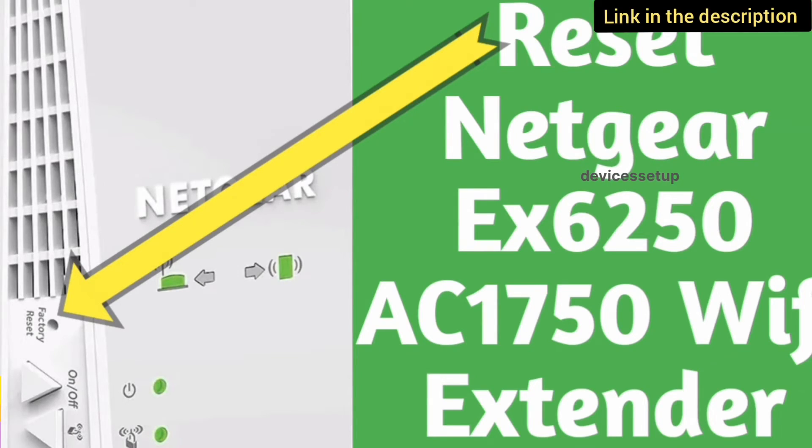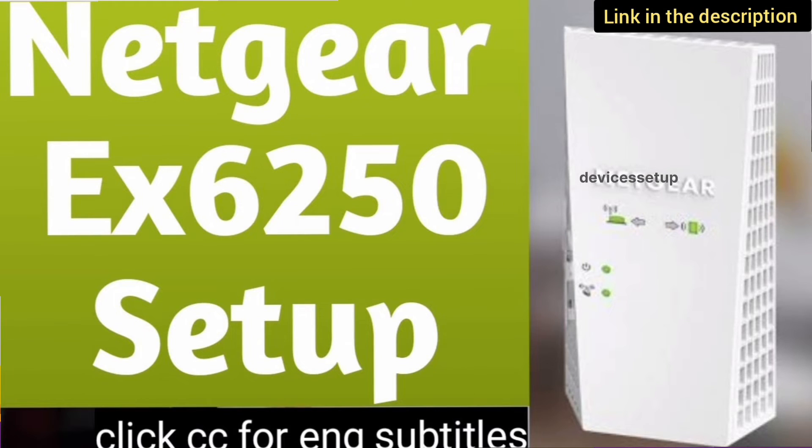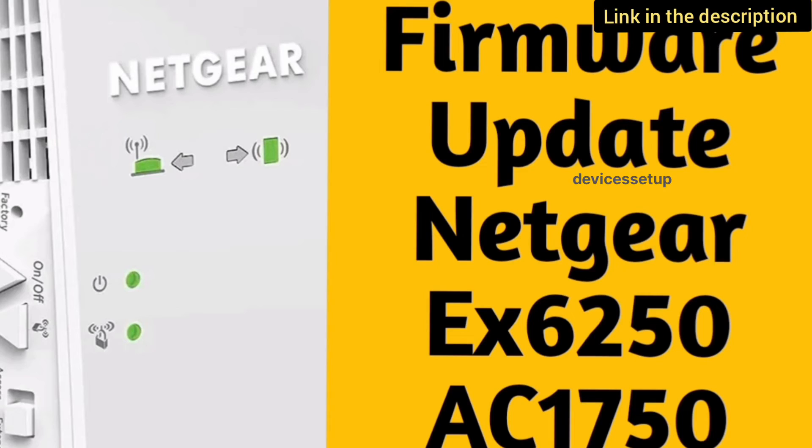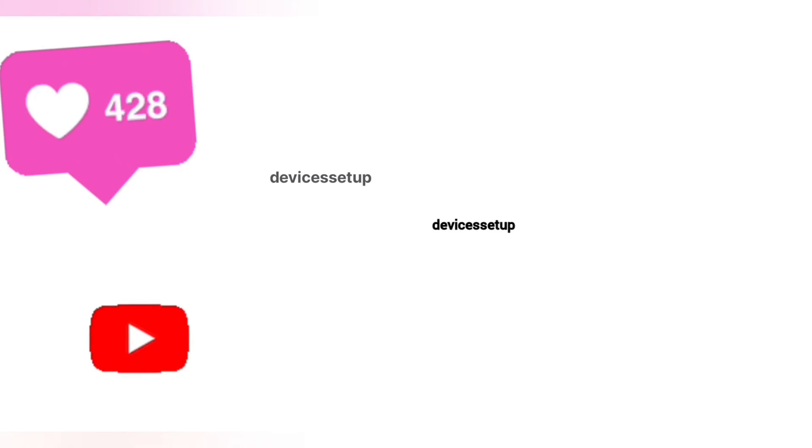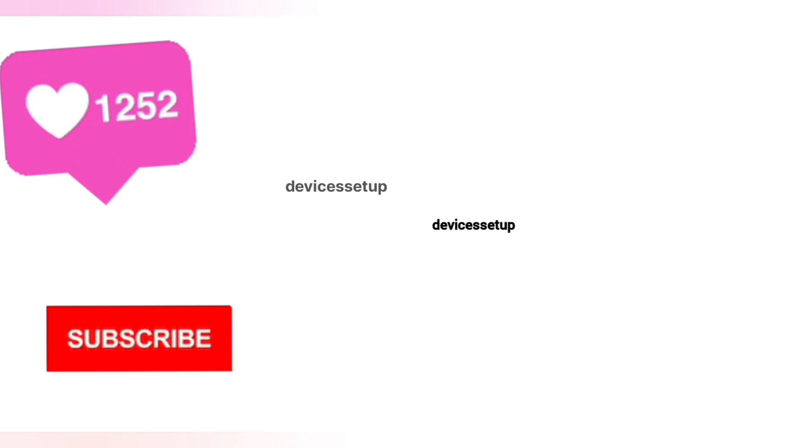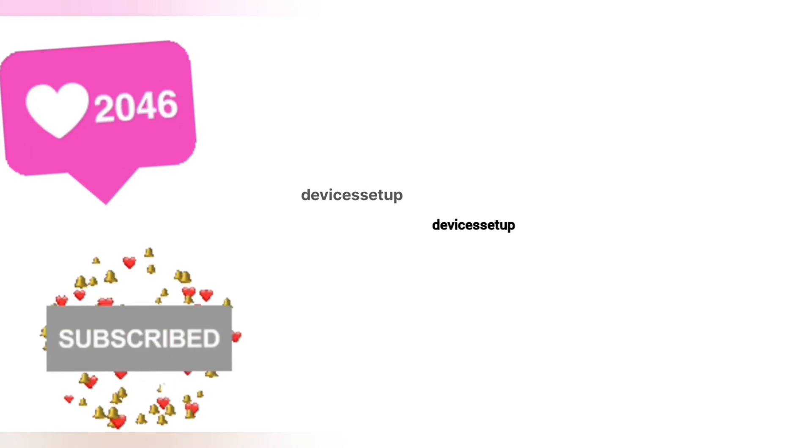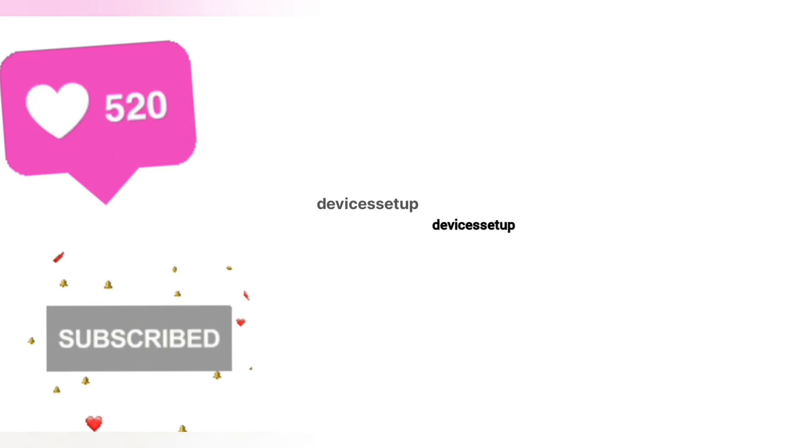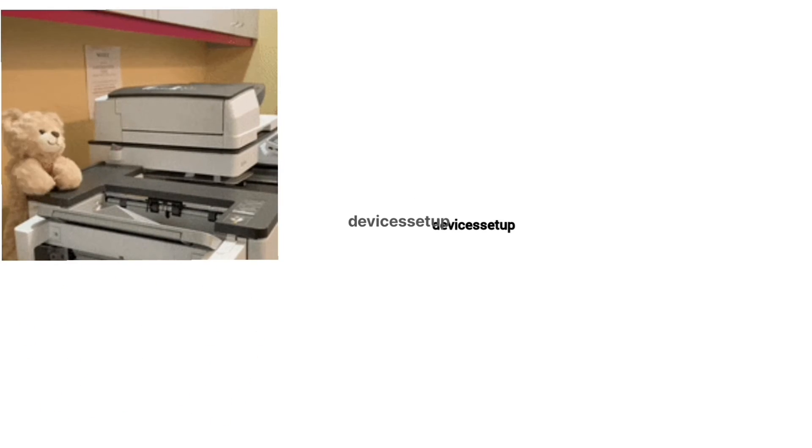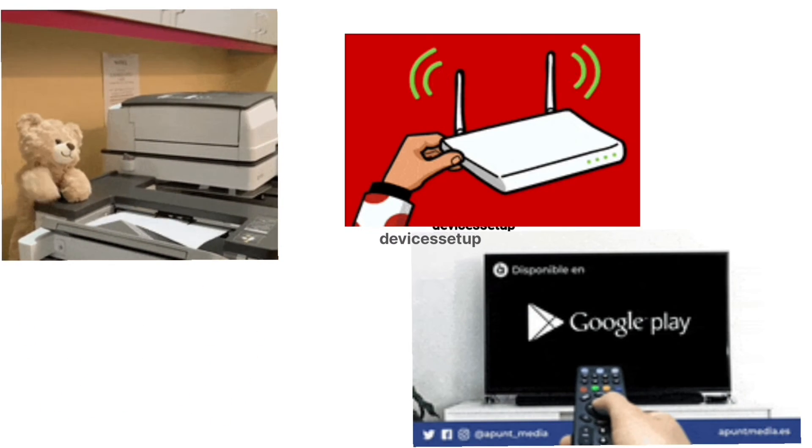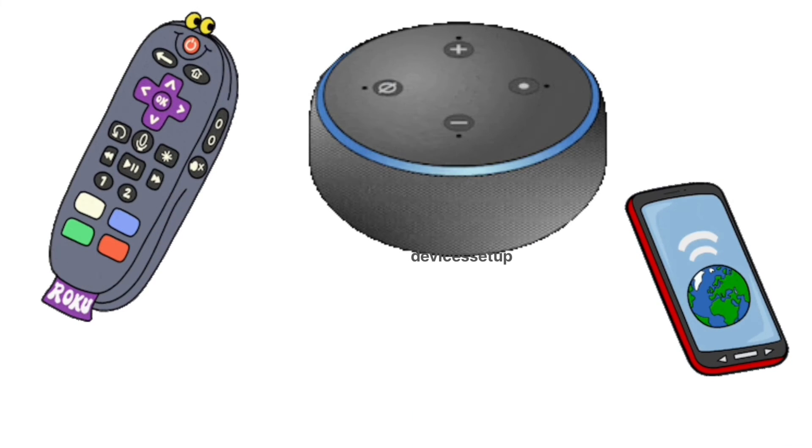If you want to learn EX6250 reset or its setup process or its firmware update process, we have already made videos on it. The link is in the description. We also provide independent support for different gadgets like printers, routers, smart TVs, Roku, Alexa, extenders, etc.